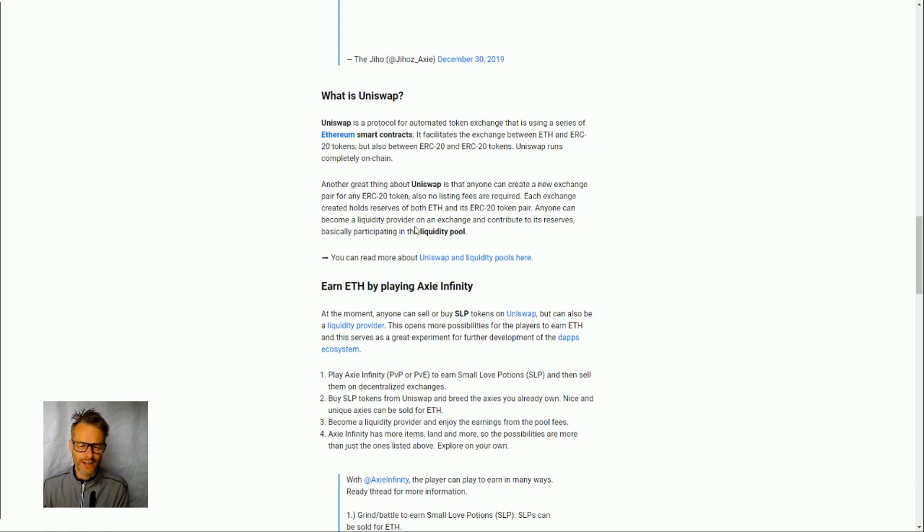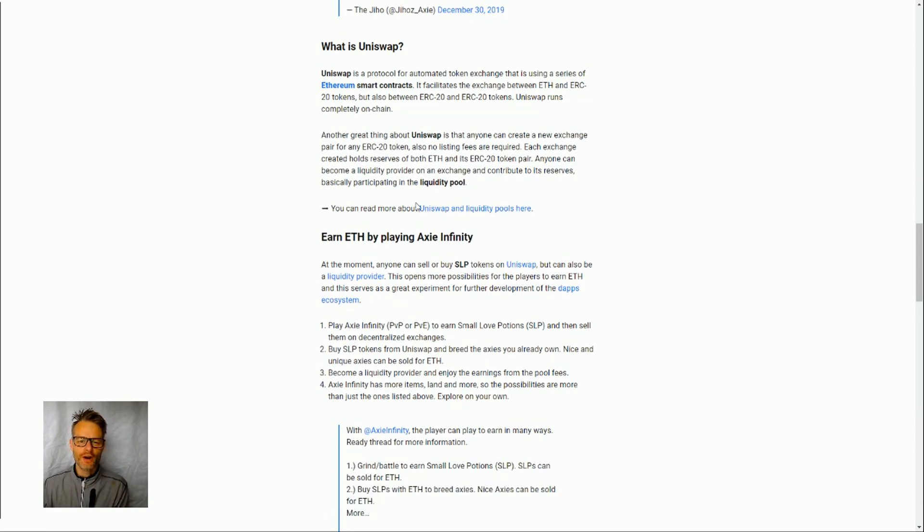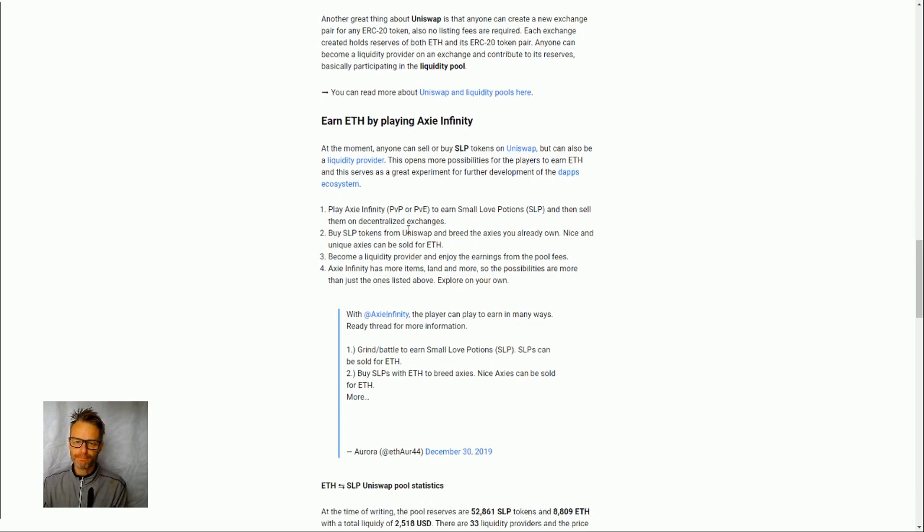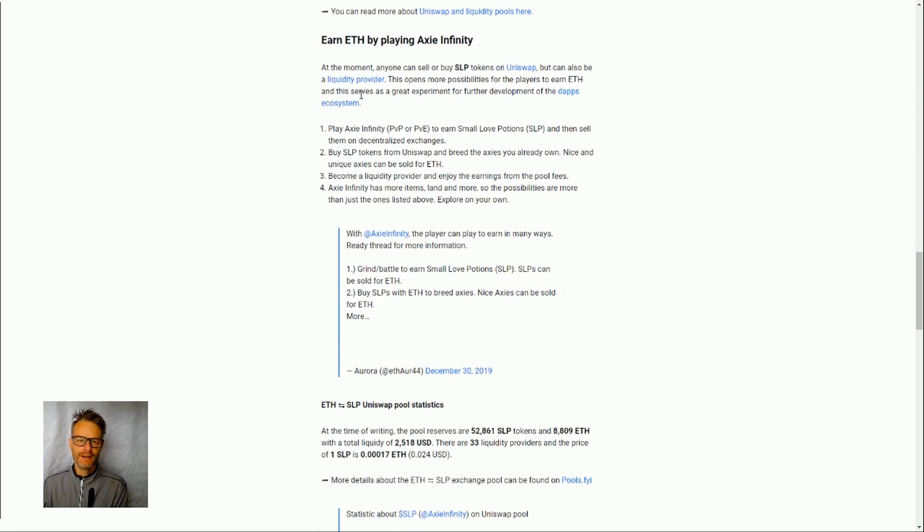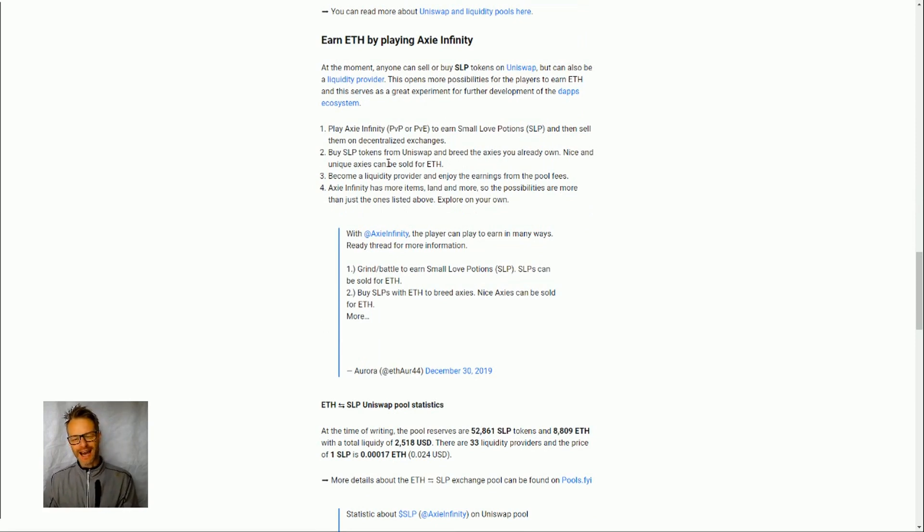between, obviously popular ones tend to be ETH and small love potions, there's wrapped ETH and small love potions, there's another one as well I think. But you can just set up that liquidity pool and people can trade in and out of that.